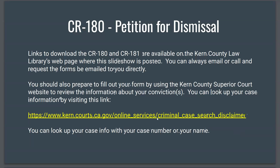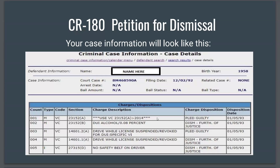You should prepare to fill out your form by using Kern County Superior Court's website to review information about your convictions. You can look up your case info by visiting the link on the page, which takes you straight to the page where you can search for case information. Select criminal case info and put in either your case number or search by your name. When you find your case, the display will show your name, the court case number, the date it was filed, your year of birth, and information about the charges that were the subject of your trial or plea, including when the plea was entered or verdict reached.